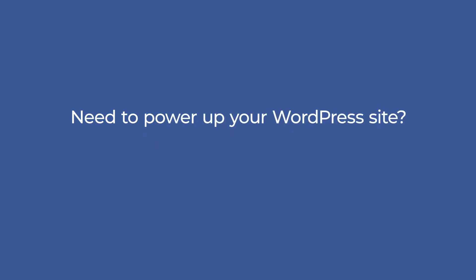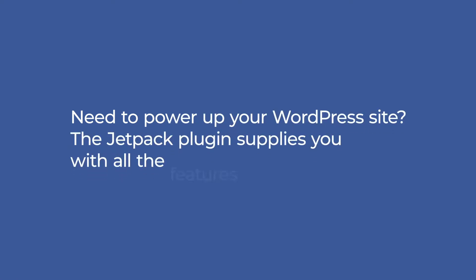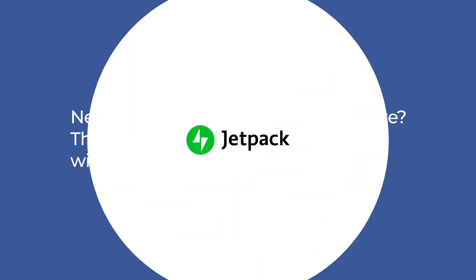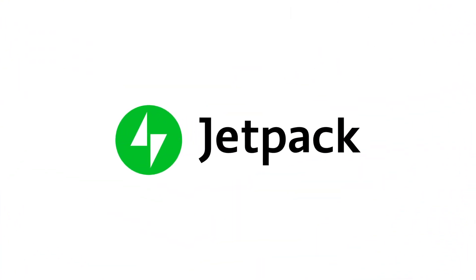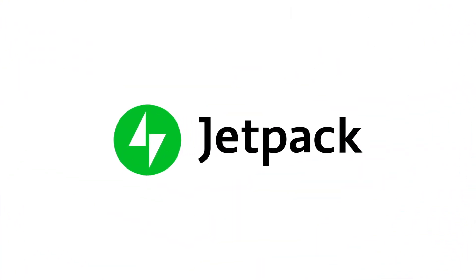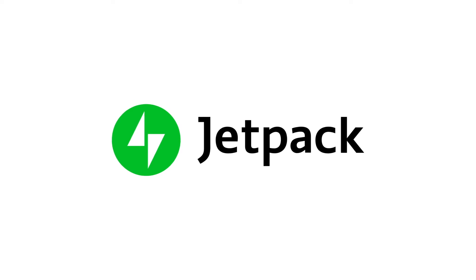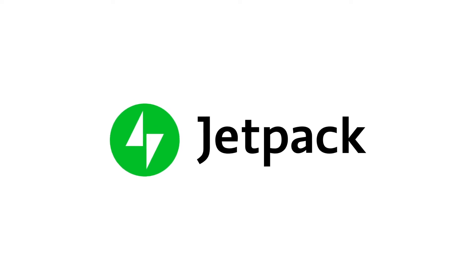Need to power up your WordPress site? The Jetpack plugin supplies you with all the features you miss. Jetpack is the ultimate toolset for WordPress with everything you need to design, secure, and grow your site.